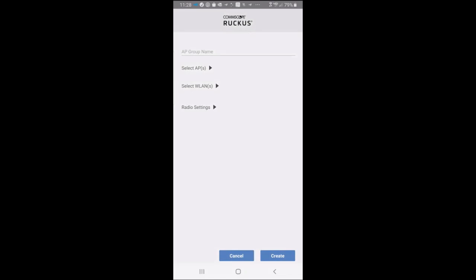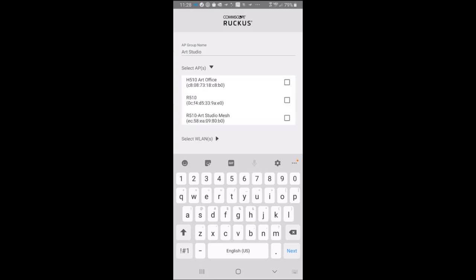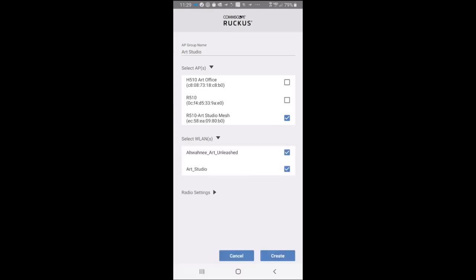So first, I'm going to put in the AP group name. So I'm going to call it the Art Studio. Next, I would select the APs to be in the group. So I'm going to tick the box that says the RF510 Art Studio Mesh. Next is to select the WLANs that will be in the group. We have two WLANs, so I'm only going to allow the Art Studio WLAN to be in that group.